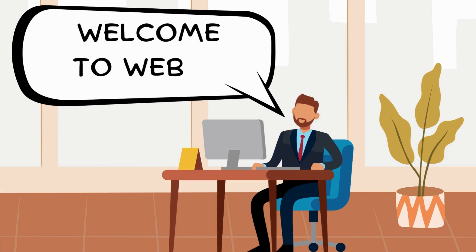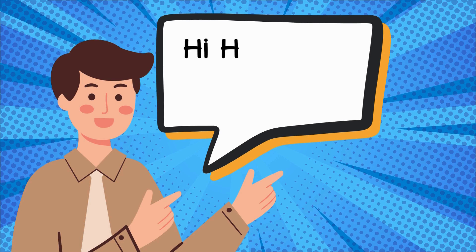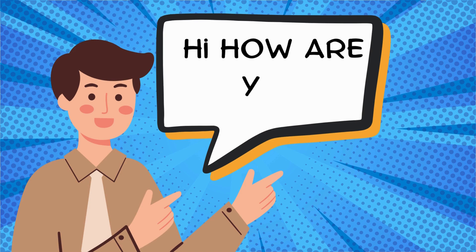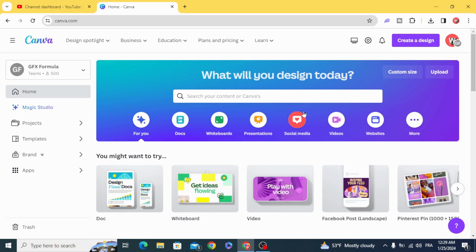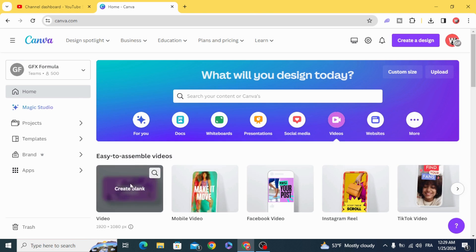Today I'm going to show you how to make an animated speech bubble. Go and open a new video project.